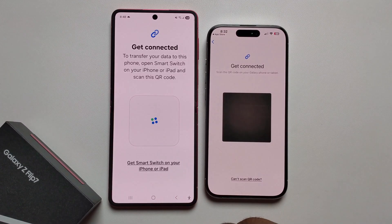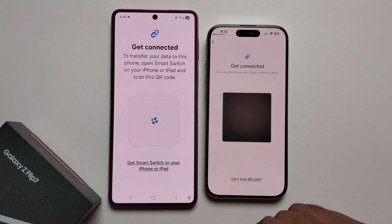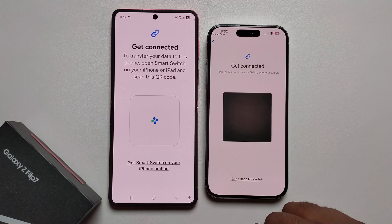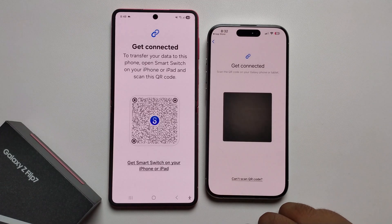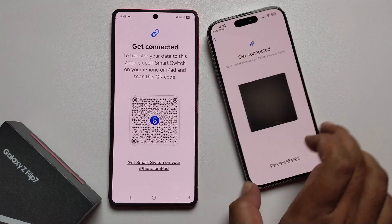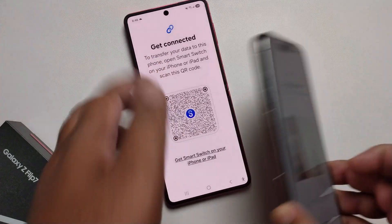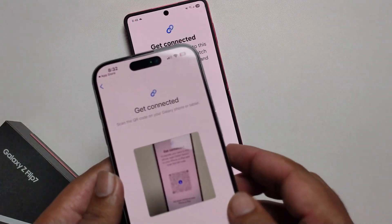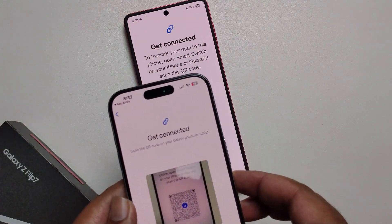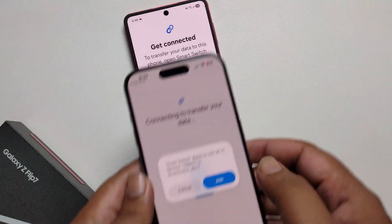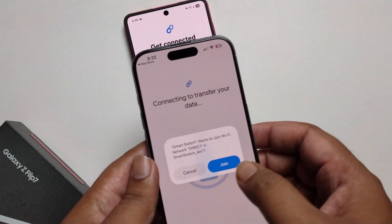Click on the option and you just need to scan the QR code shown on screen. Then press 'Join' to connect the two devices.